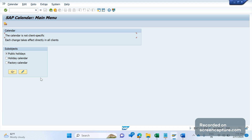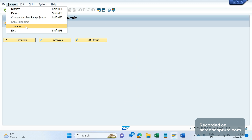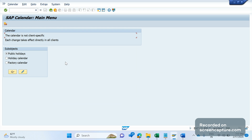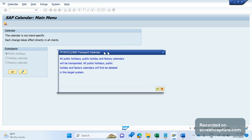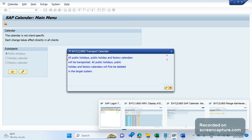Similar to VN01, in SCAL the system won't propose a transport request when you save — only when you go into the menu and select 'Calendar > Transport.' If you do that, it carries every factory calendar data in the system to the TR, not just the ones you changed. So there is a risk here as well, and this activity should also be done directly in the Production system — not transported.